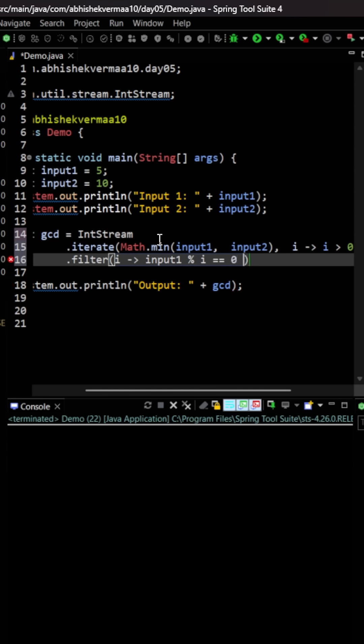Same condition for the second one also. So here I will be saying input2, then I will be saying percentage, then again I will be saying here i equals equals to 0.